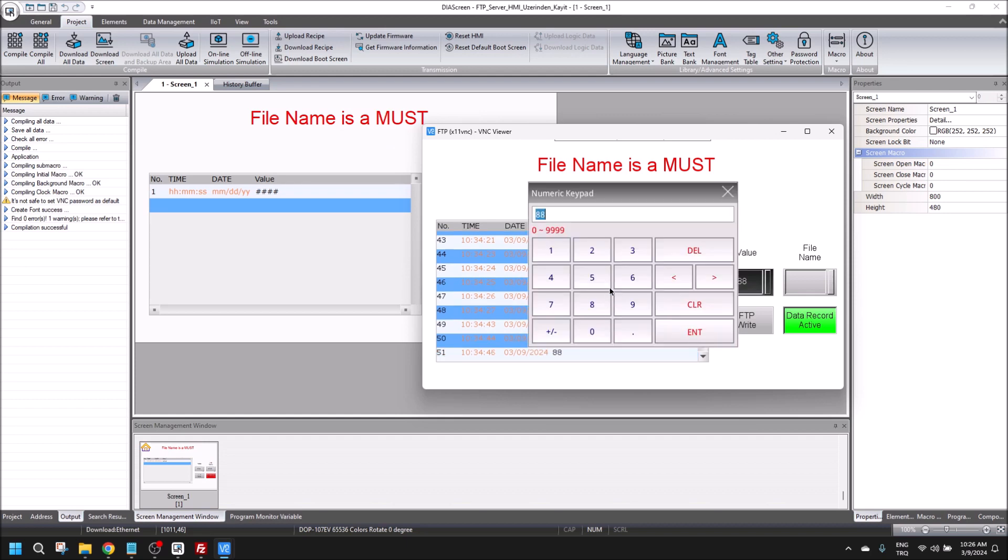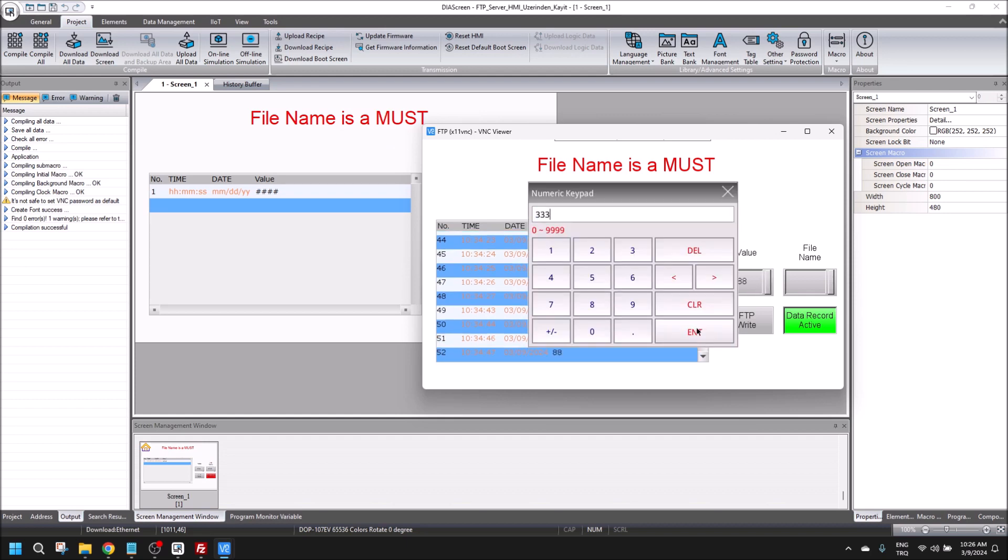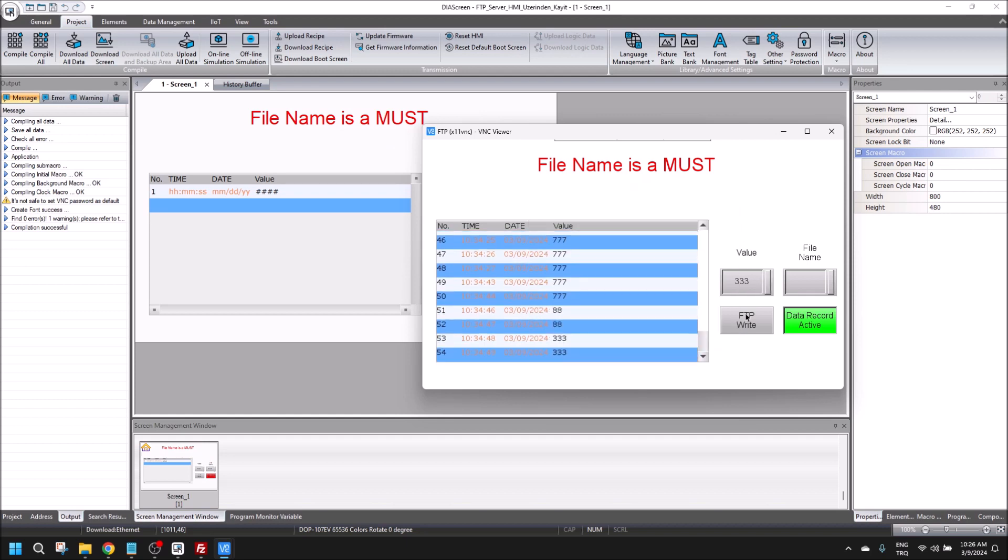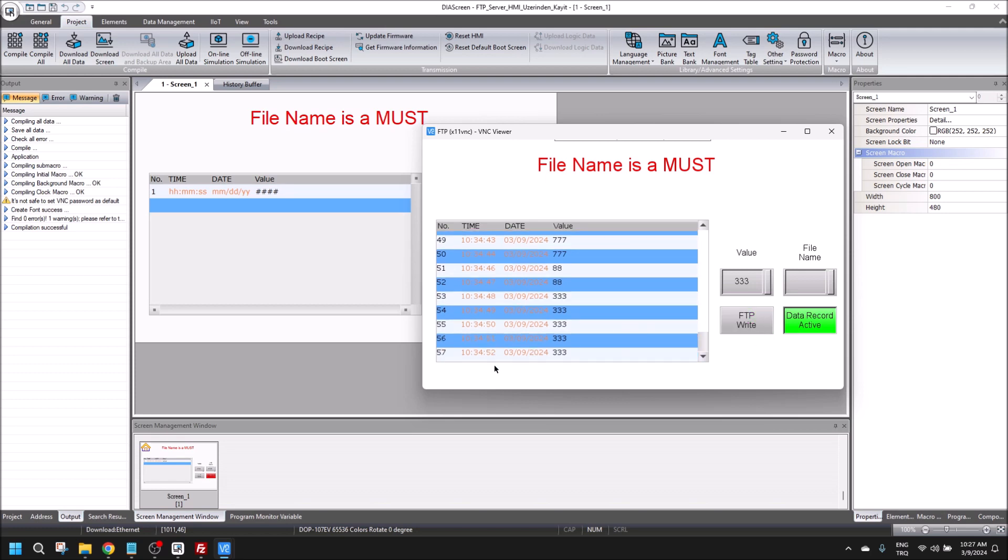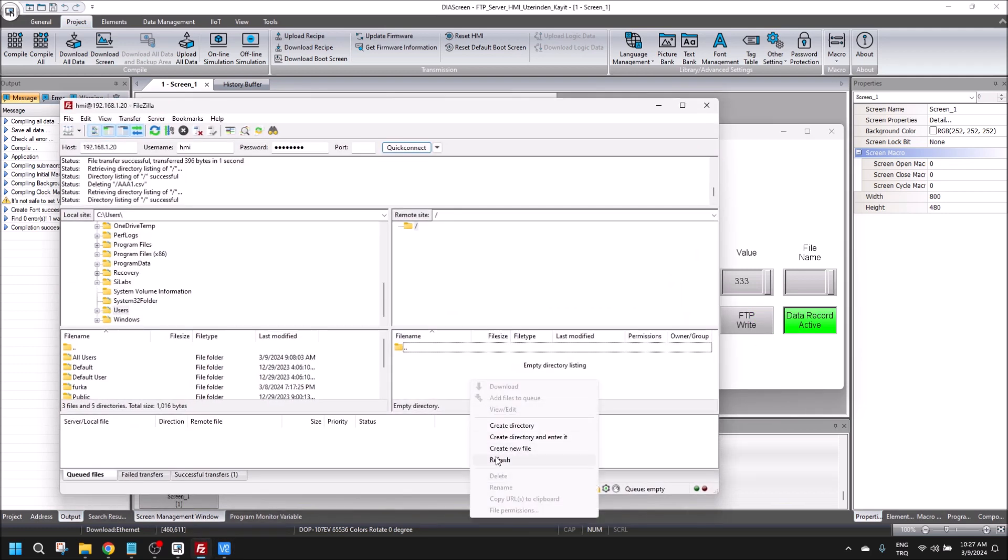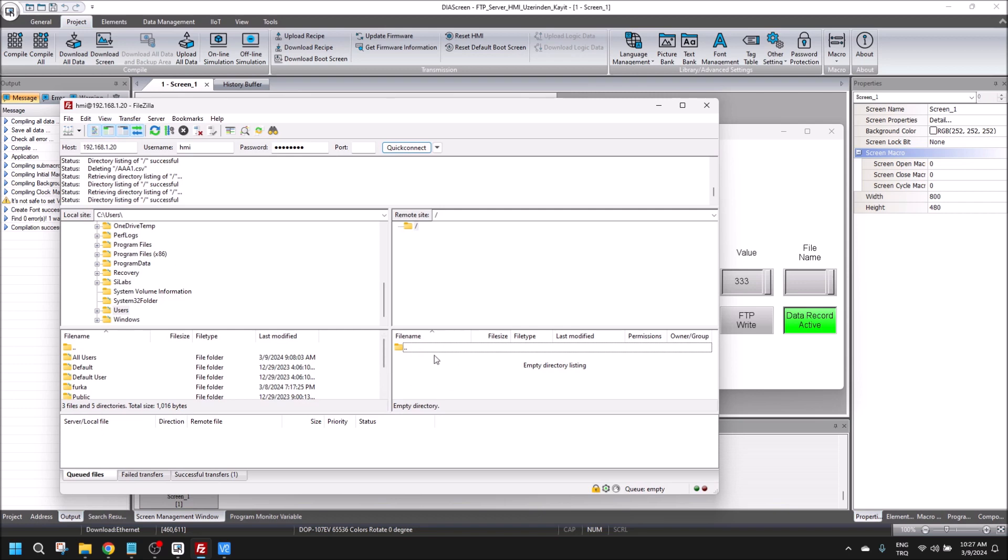There is no file in here. Let's activate record and put some values. We will FTP write again, and writing is done.